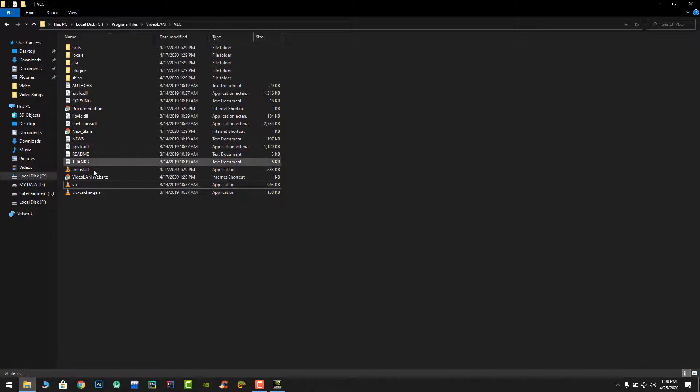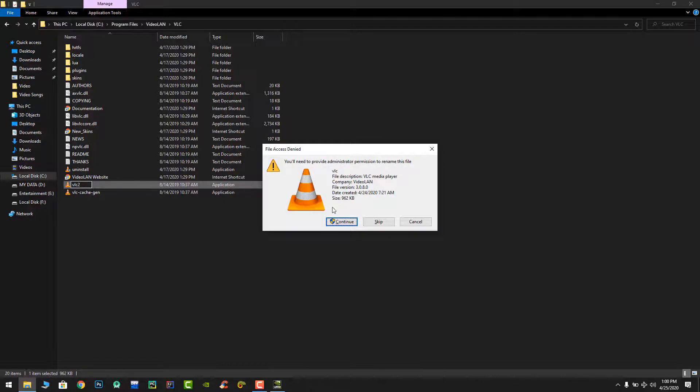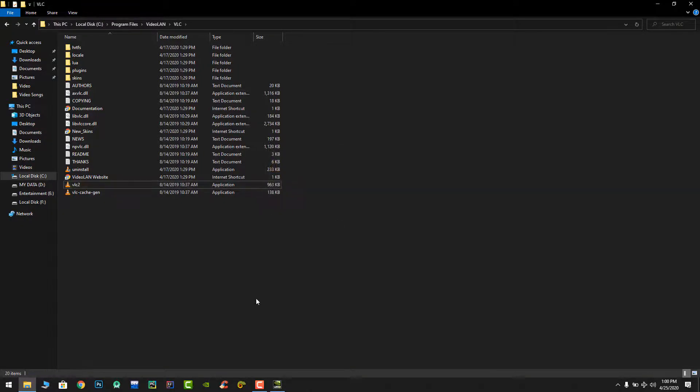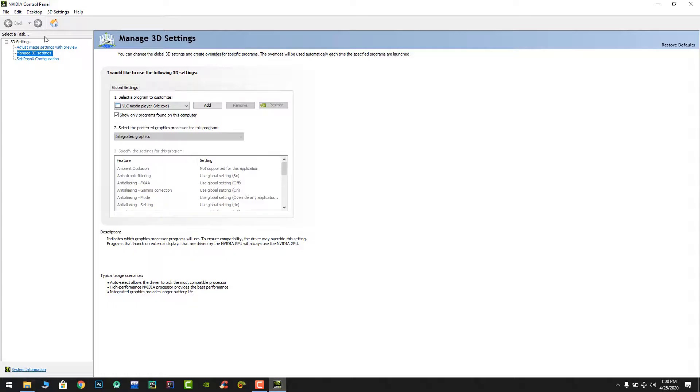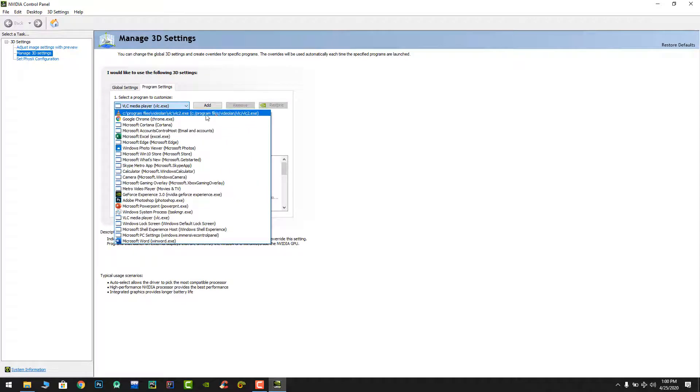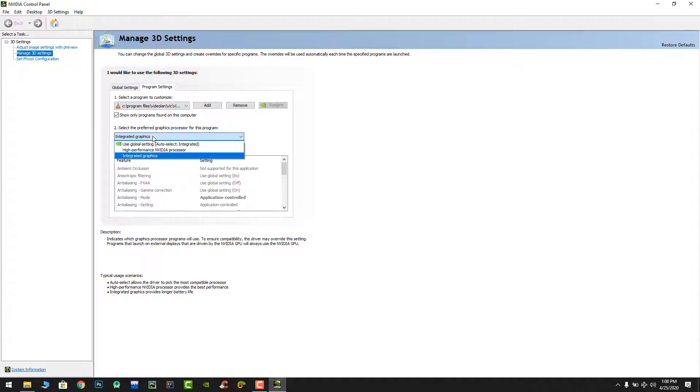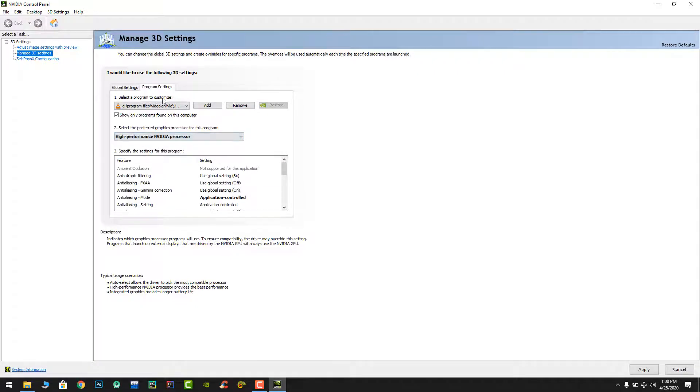So again I will go to VLC2. And here I am going to select this one. It's C program files video LAN VLC2 dot executable file. Selecting and let's select the high performance Nvidia processor. Let's apply.